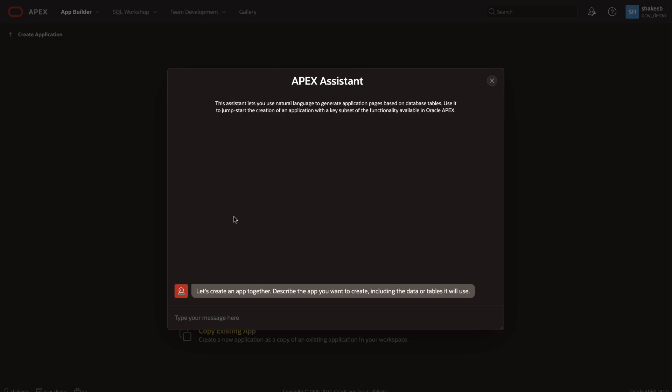And for my prompt, I'll type in create a single page app with the faceted search on athlete events.